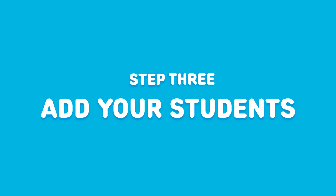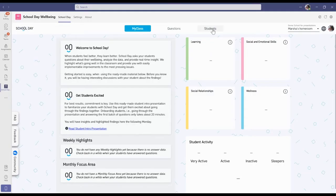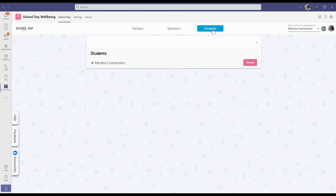Step three, add your students. In the School Day teacher app, select the student page from the top menu.